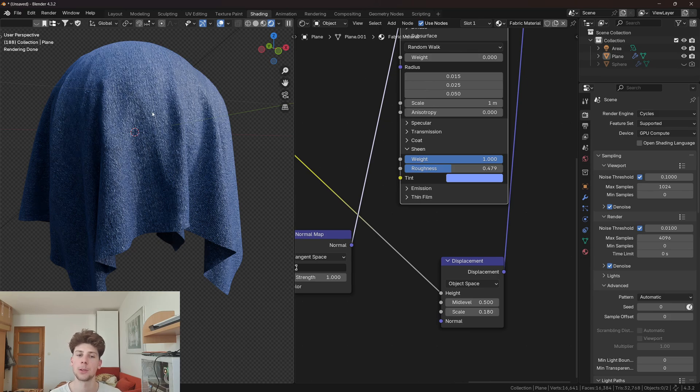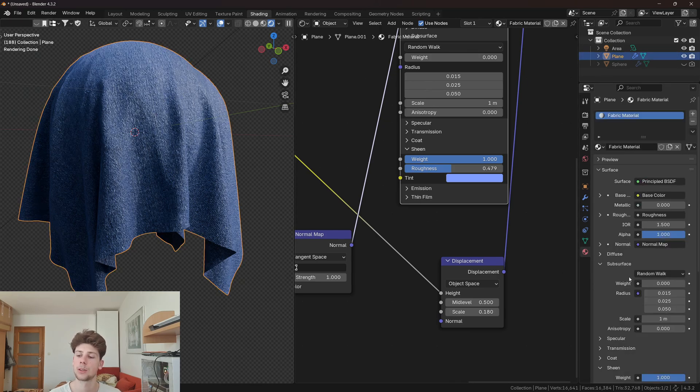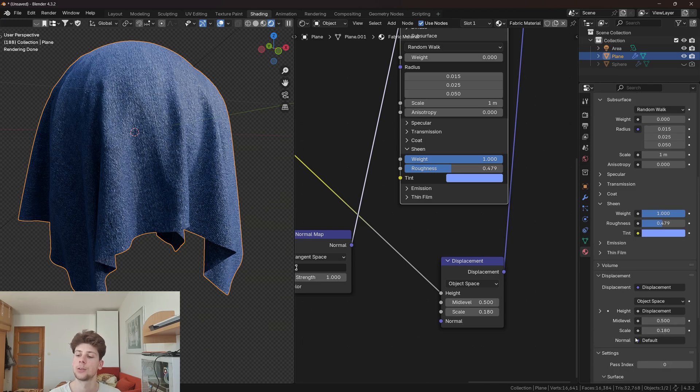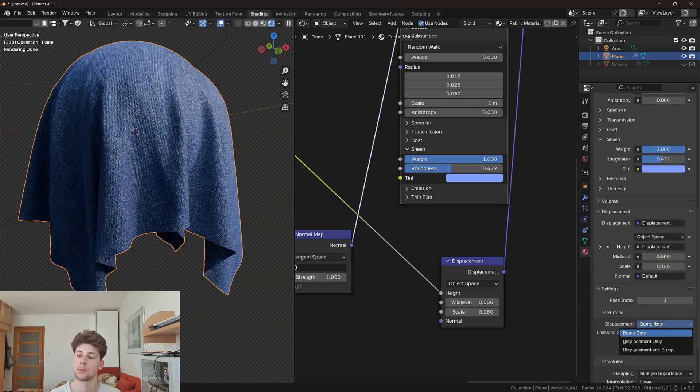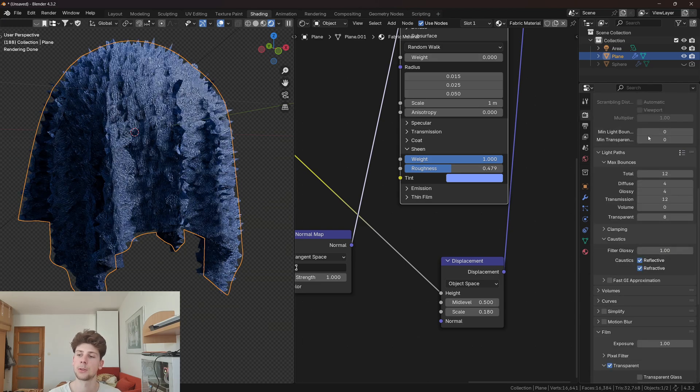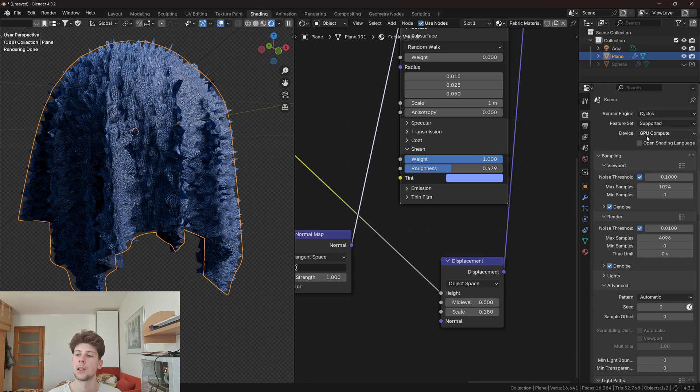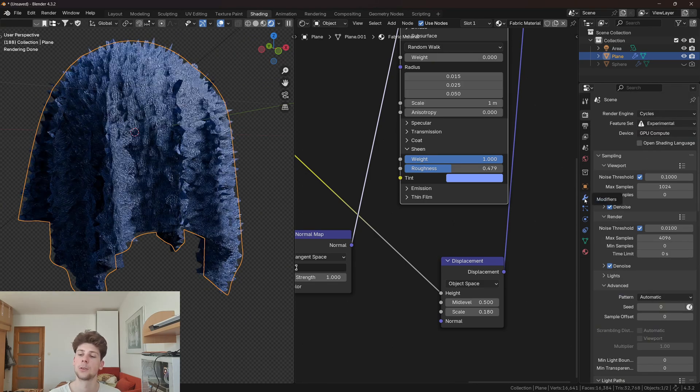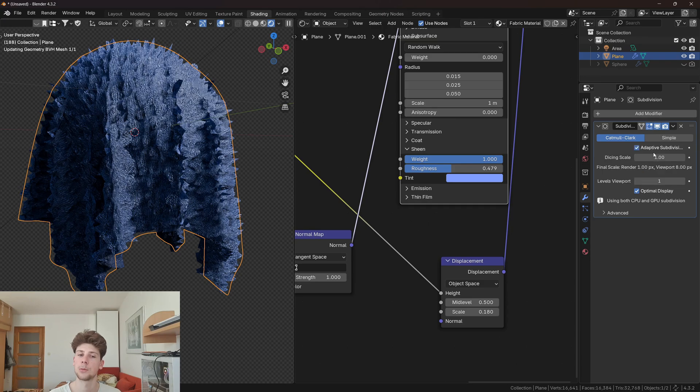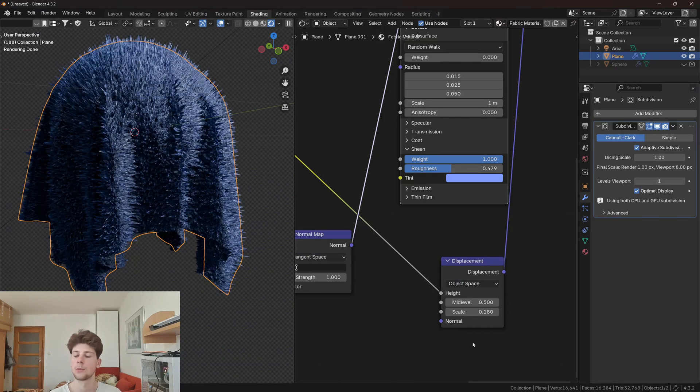If you also want to use the displacement to actually displace the fibers, you can go to the settings and enable displacement and bump. Then go to render properties and change the feature set to experimental. Now go back to modifiers and check adaptive subdivision. But for now I'm gonna change the displacement to 0.